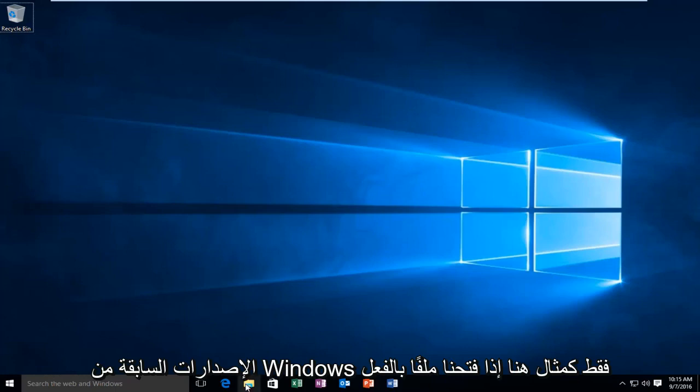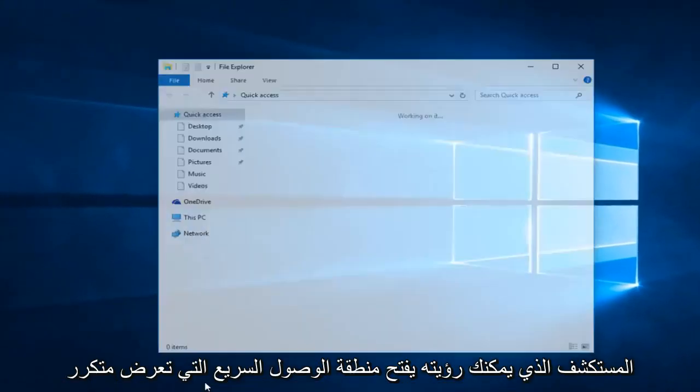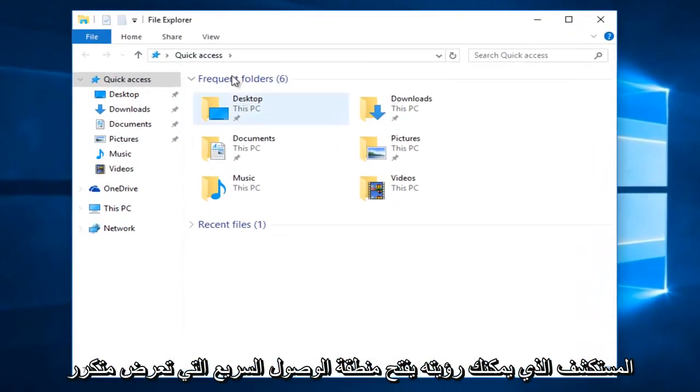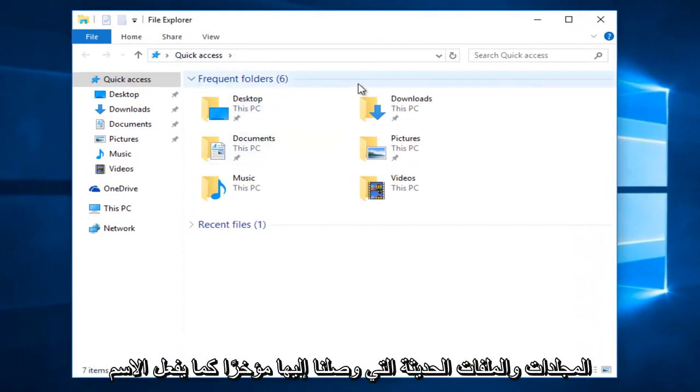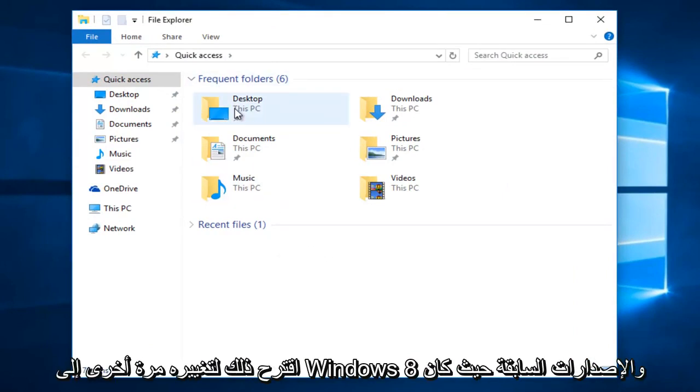Just for an example here, if we actually open up File Explorer, we can see it opens up the Quick Access area, showing our frequent folders and recent files we have accessed most recently, as the name would suggest.